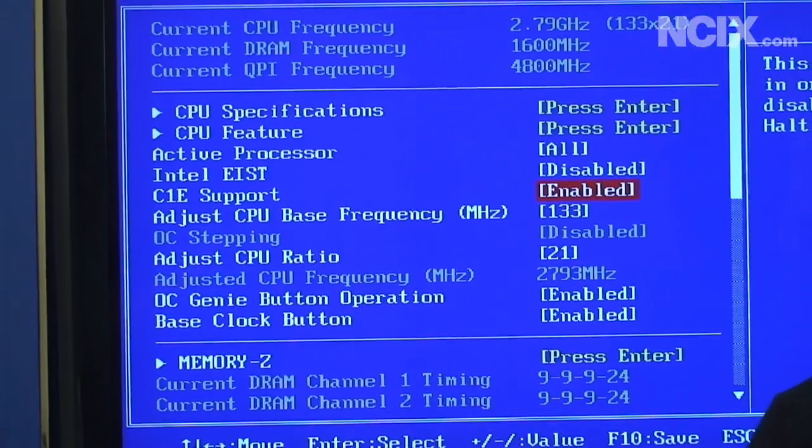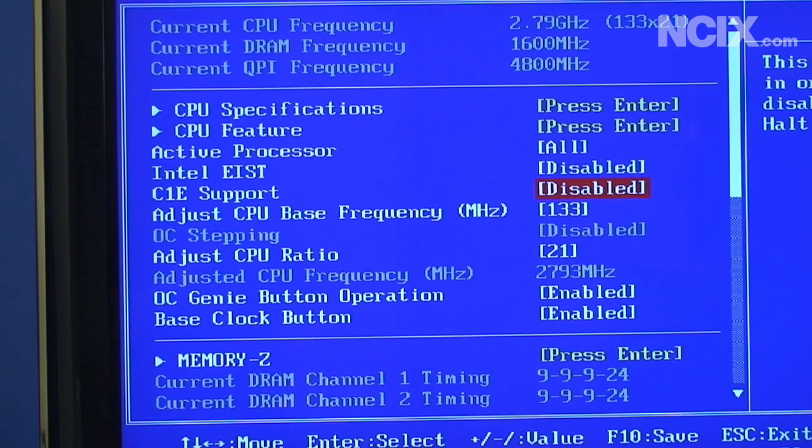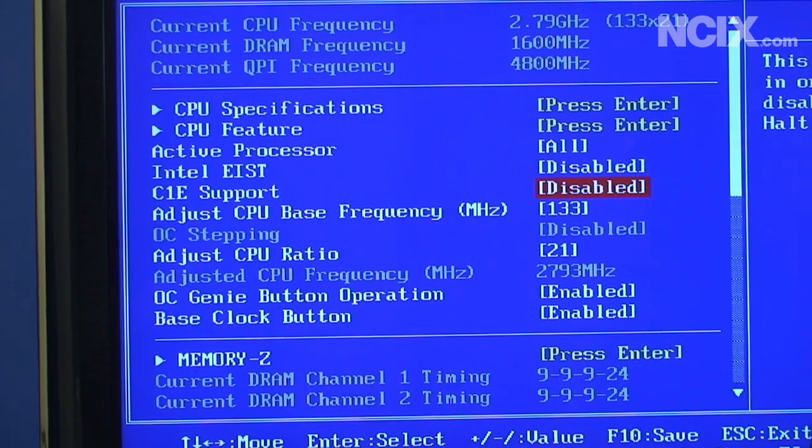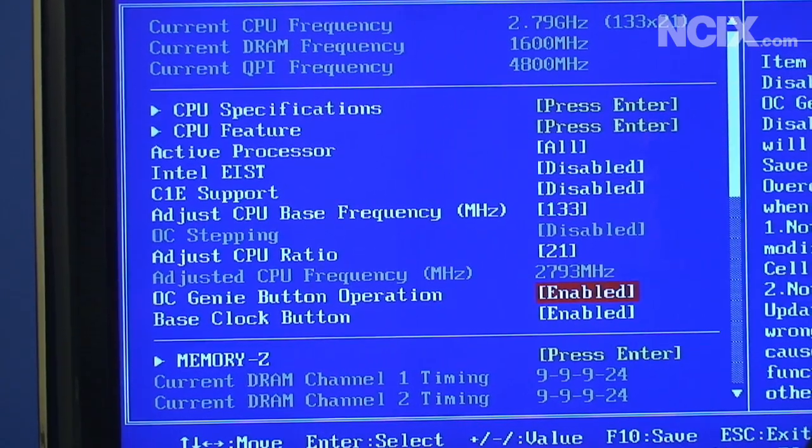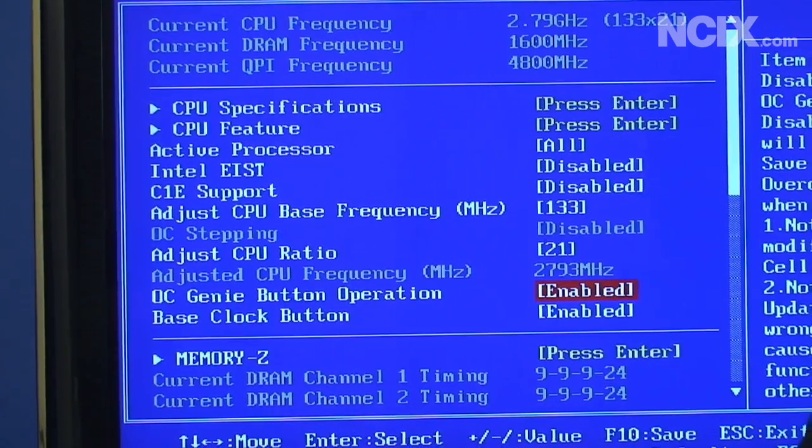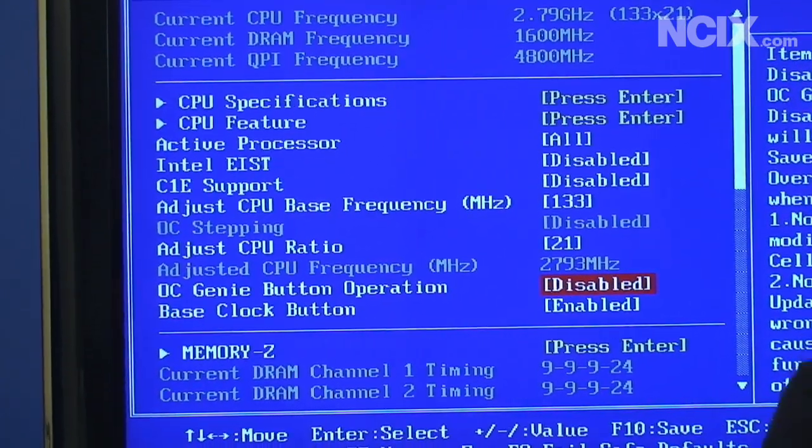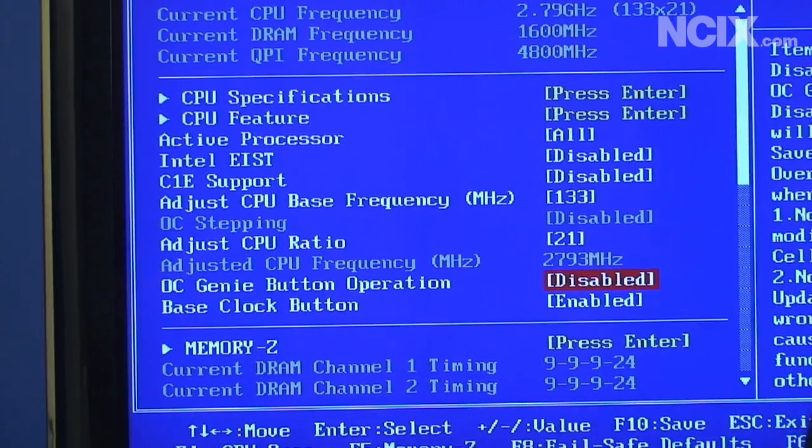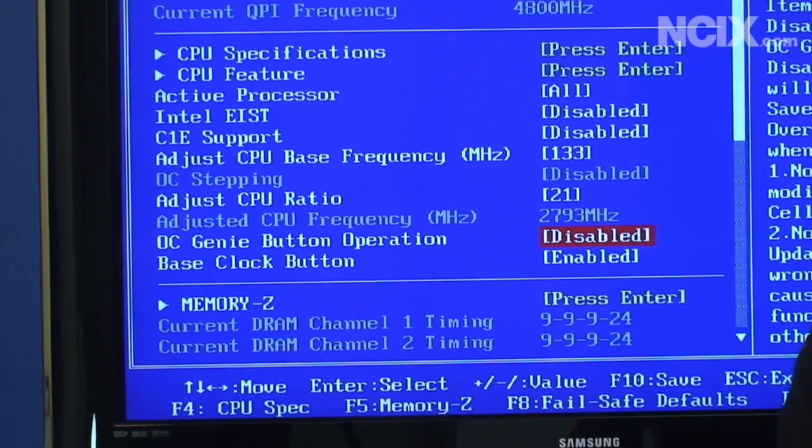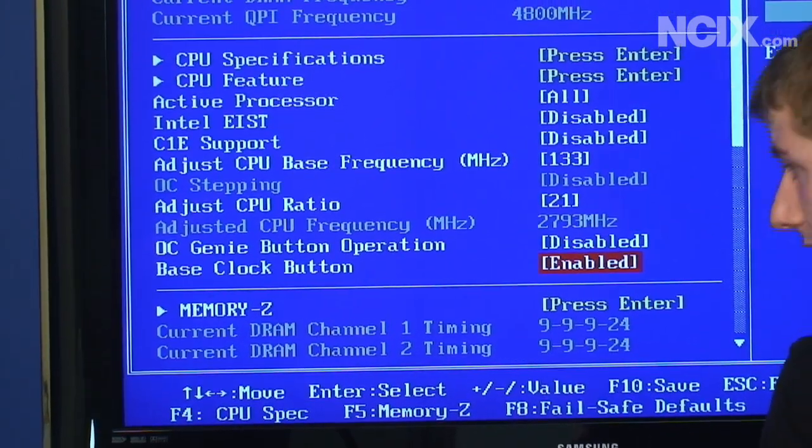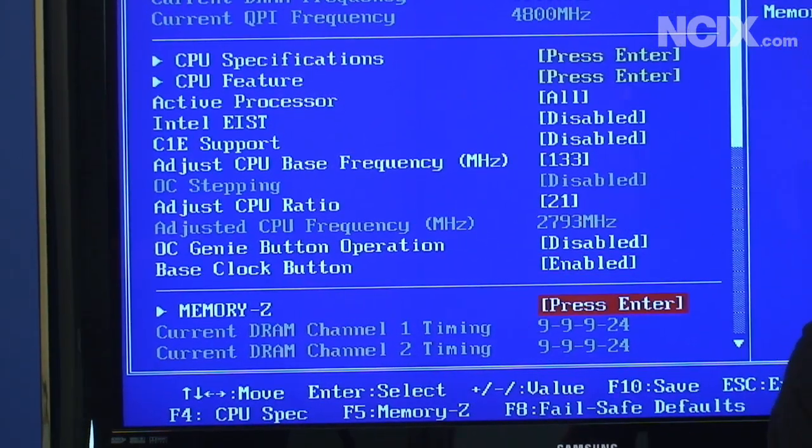The OC Genie button operation we're actually going to turn that off for manual overclocking. The base clock button is fine. Memory Z, it's fine to leave the timings in auto mode I've found for this board.